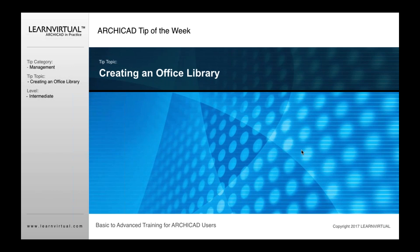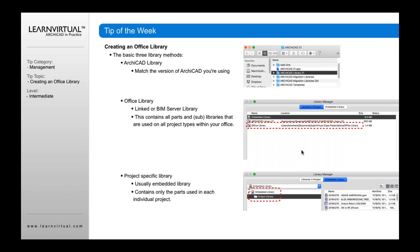Every office needs an office library. The office library should be external and the project library should be embedded. That's typically the way it works. And so kind of talking about that, here's our kind of, I kind of alluded to that a second ago, but I just want to reiterate.